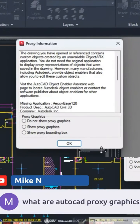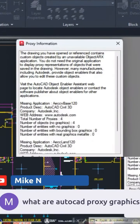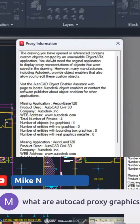If we expand this, we can see more information. You can see here in this drawing — the drawing you have open or referenced — it contains custom objects created by an unavailable application.